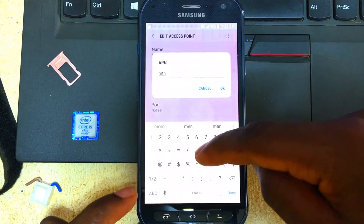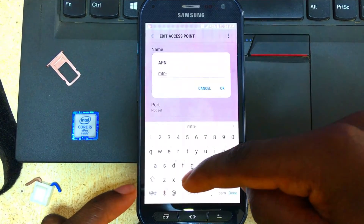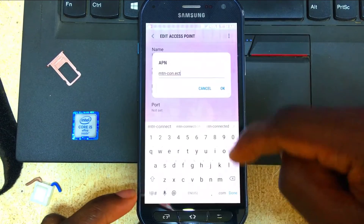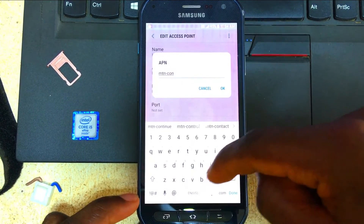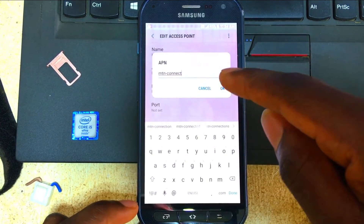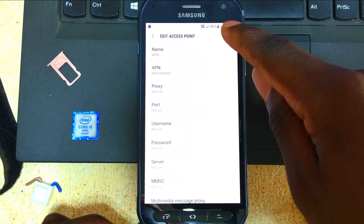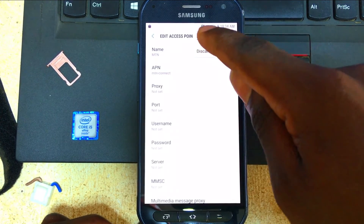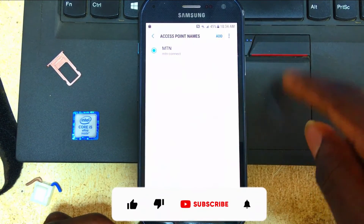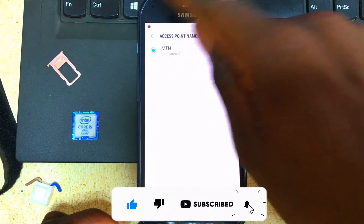Type in the APN details exactly as shown. Then click OK. When you click OK, you'll see the option again — click Save. As soon as you've saved it, you'll see the mobile data icon appear.